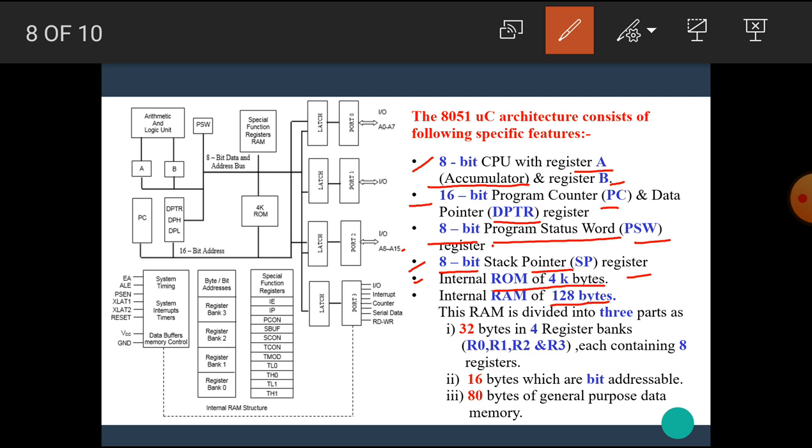This RAM is divided into three parts such as 32 bytes in four register banks named as R0, R1, R2, and R3, each containing 8 registers. That means 4 into 8 is equal to 32 bytes. Next, 16 bytes are for bit addressable, and next 80 bytes are general purpose data memory, for a total of 128 bytes of RAM.